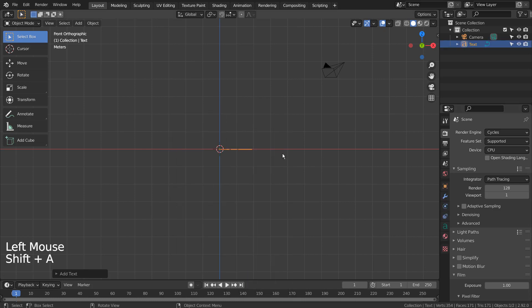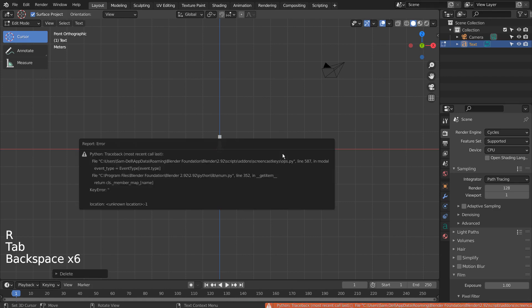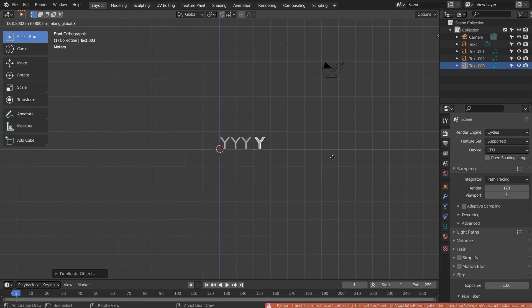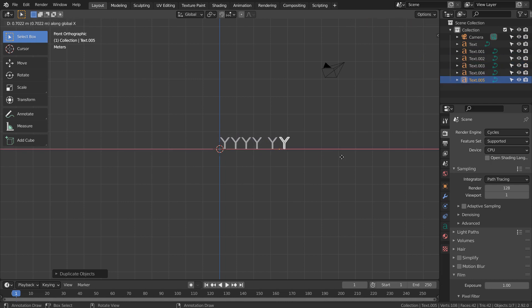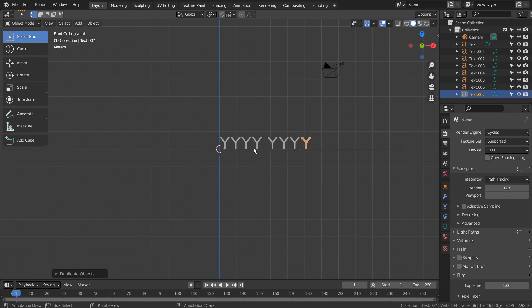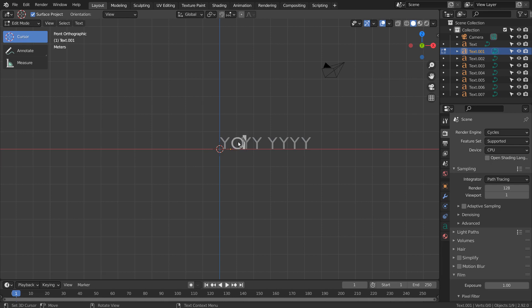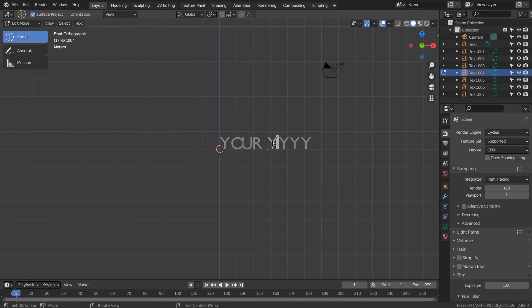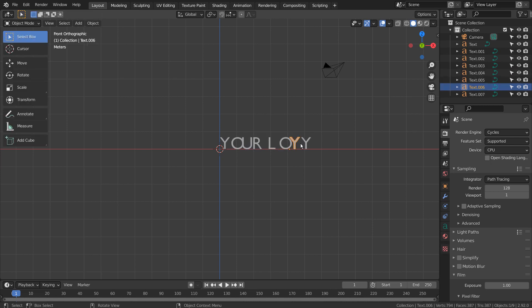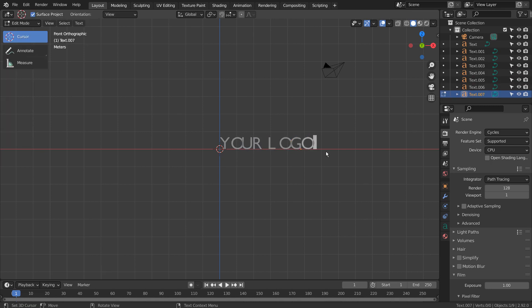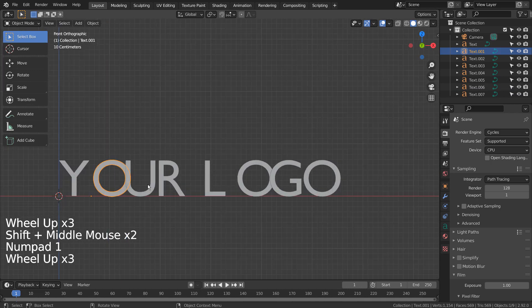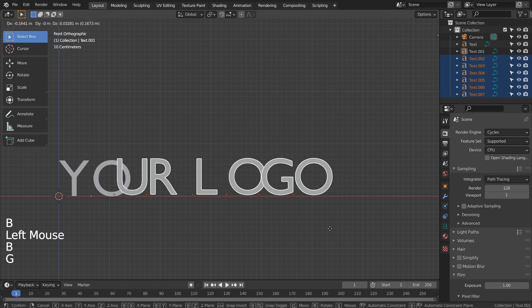Let's create a single letter text object. Press Shift+D to duplicate. Select and press Tab to edit the text. Press 'X' to move on the X axis.